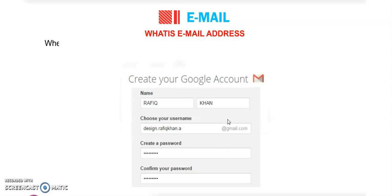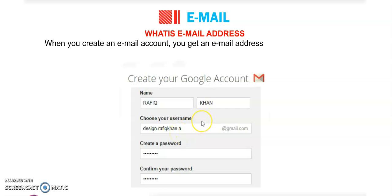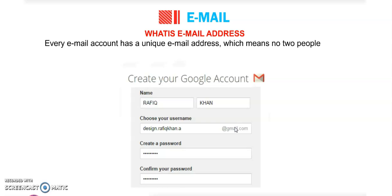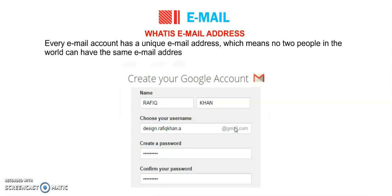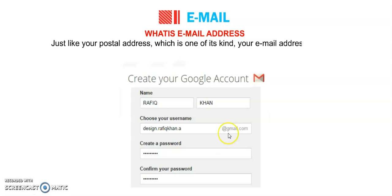What is an email address? For sending mail to any person, we have to know their email address. When you create an email account, you get an email address to which people write mail. Every email account has a unique email address, which means no two people in the world can have the same email address — just like your phone number or your postal address, it is one of a kind.